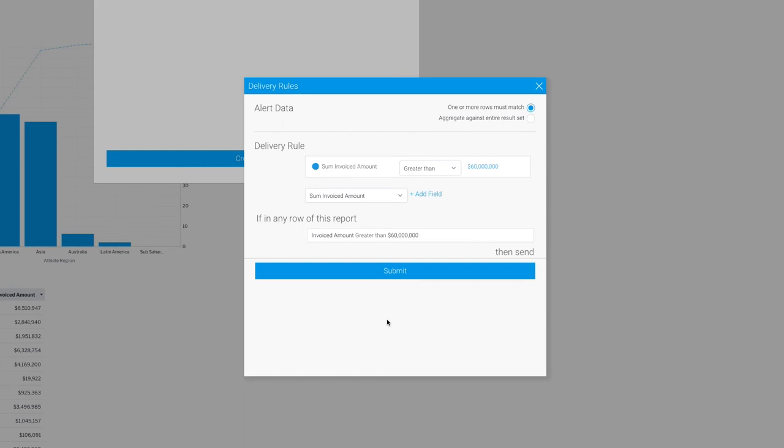If I did that as an aggregate, however, it would check on whether or not the sum of that entire column exceeded $60 million, and then would send the report out accordingly.